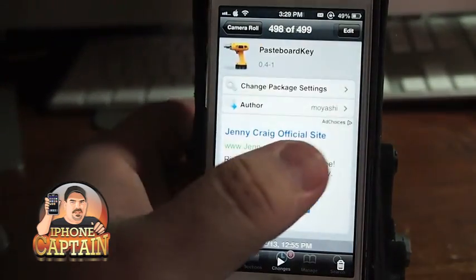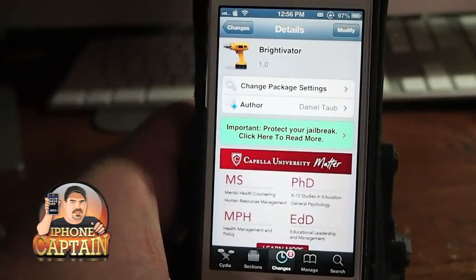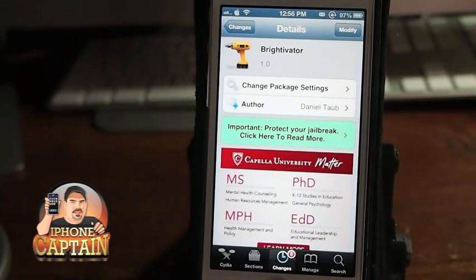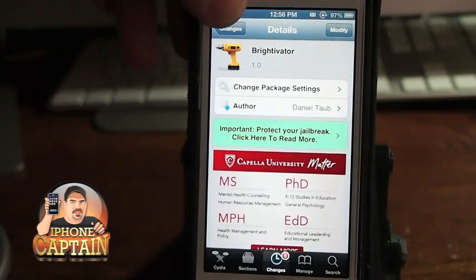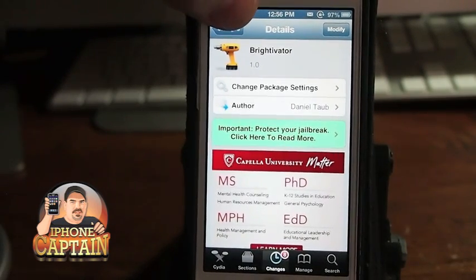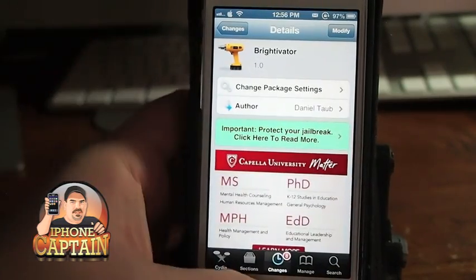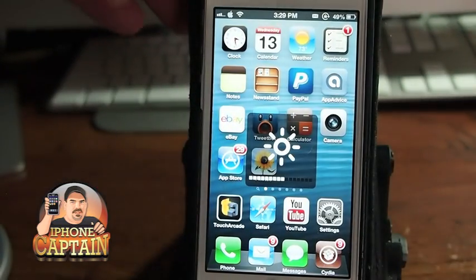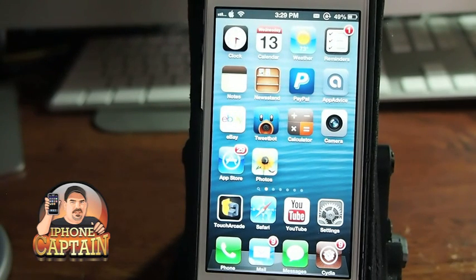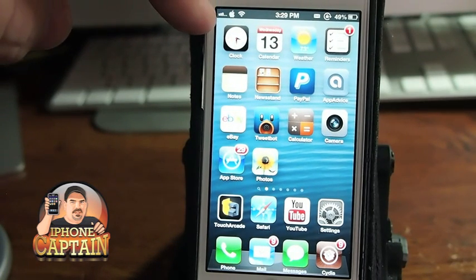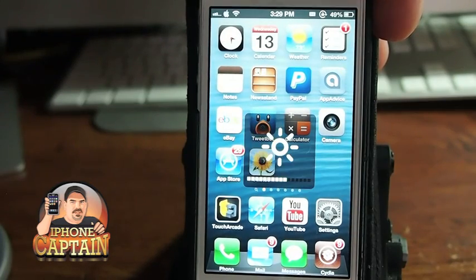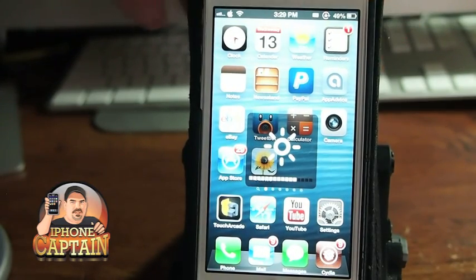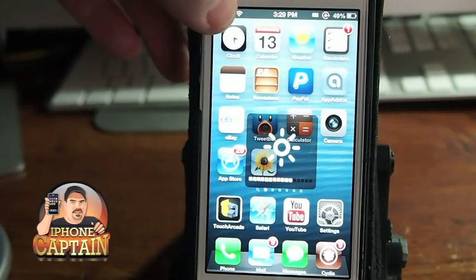The next one I want to show you is called Brightivator. This is a tweak that's really going to help me simply because I'm always having trouble setting my brightness. All you do is set an activator — I've got it to double tap. It's a little bit finicky; you have to double tap it sort of fast. If you double tap the left side of the status bar, it turns the brightness down. If you double tap the right side of the status bar, it turns it up. So when I double tap the right side, you see it goes up, and I double tap the left side, you see it goes down.